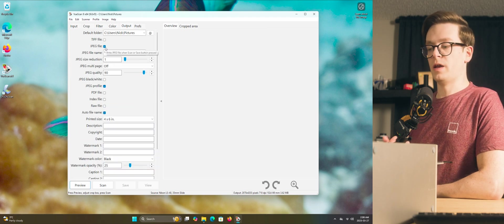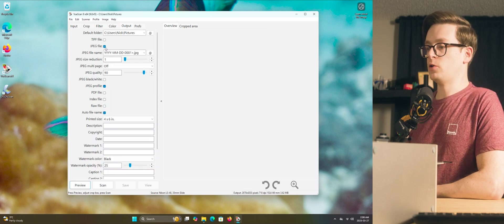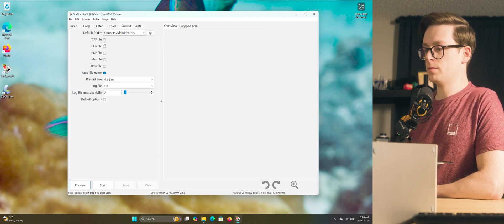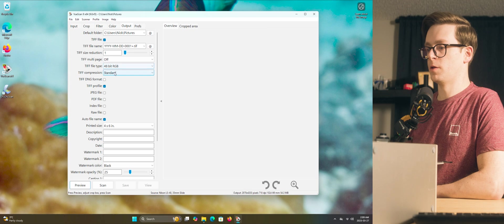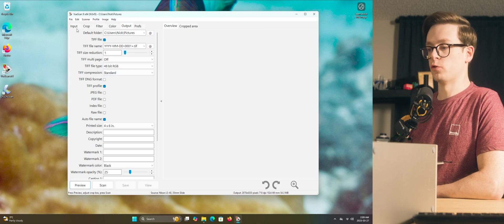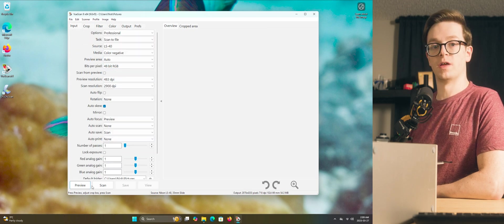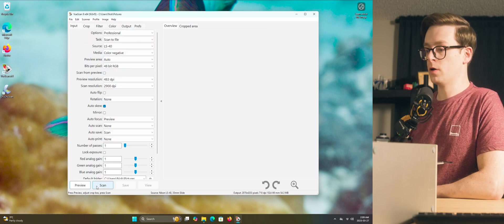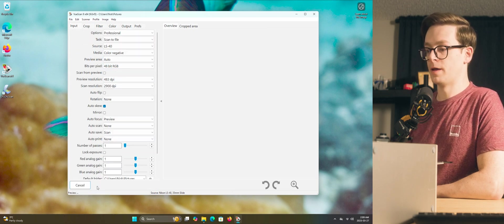Then output. Once again, I'm going to change mine to a TIFF file, 48 bit RGB, and it can just save in my pictures folder. Once everything looks good, go ahead and click scan.